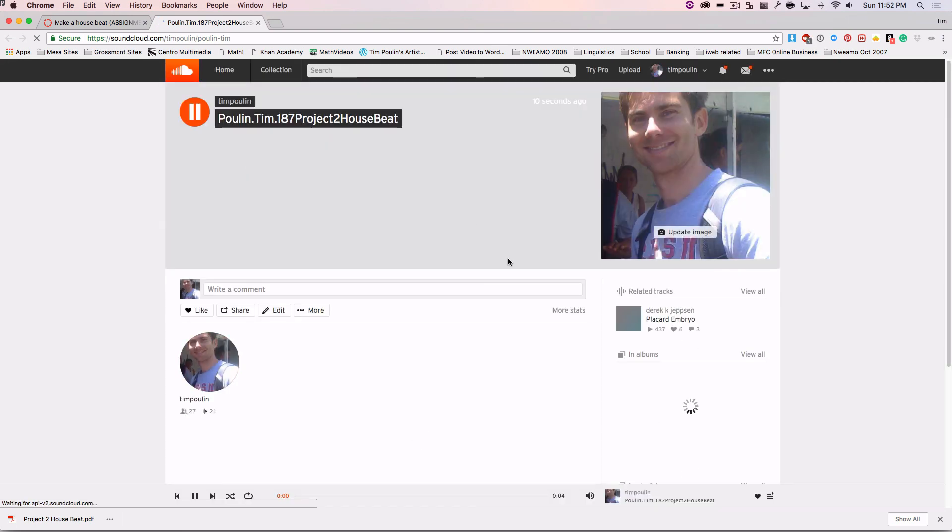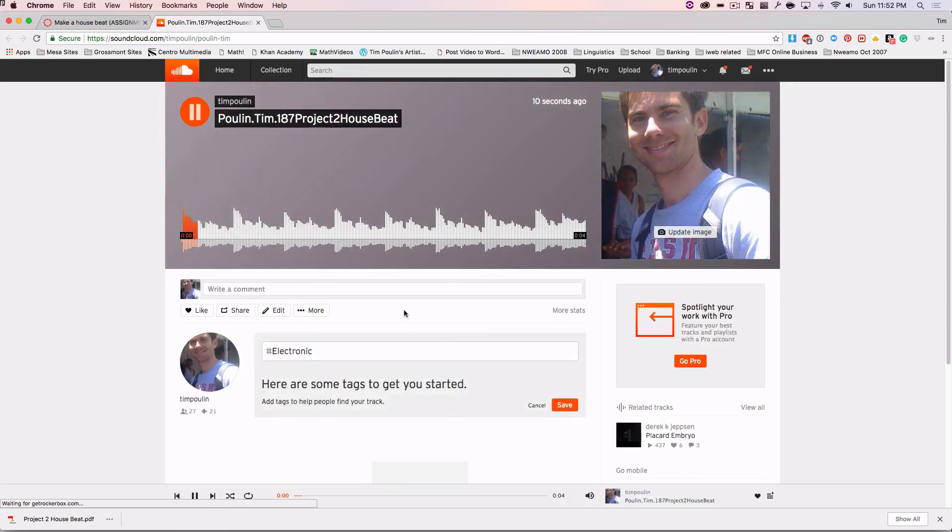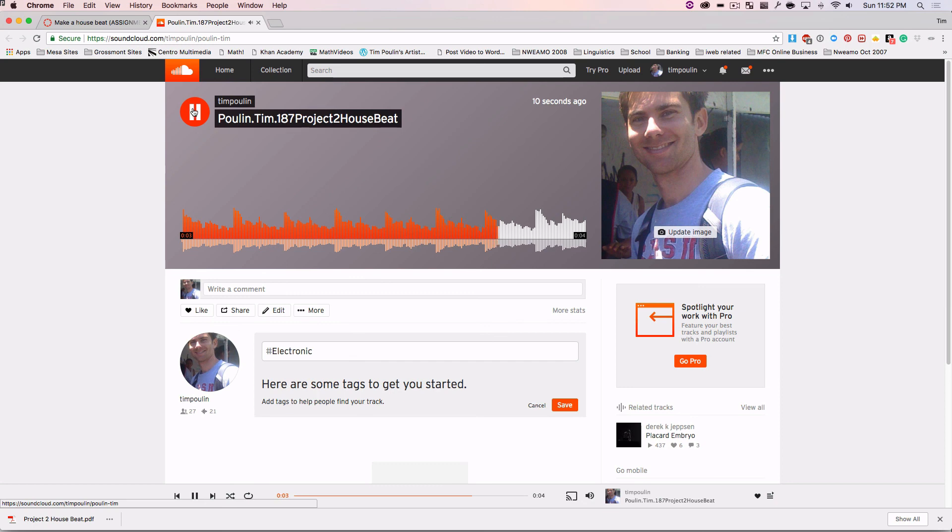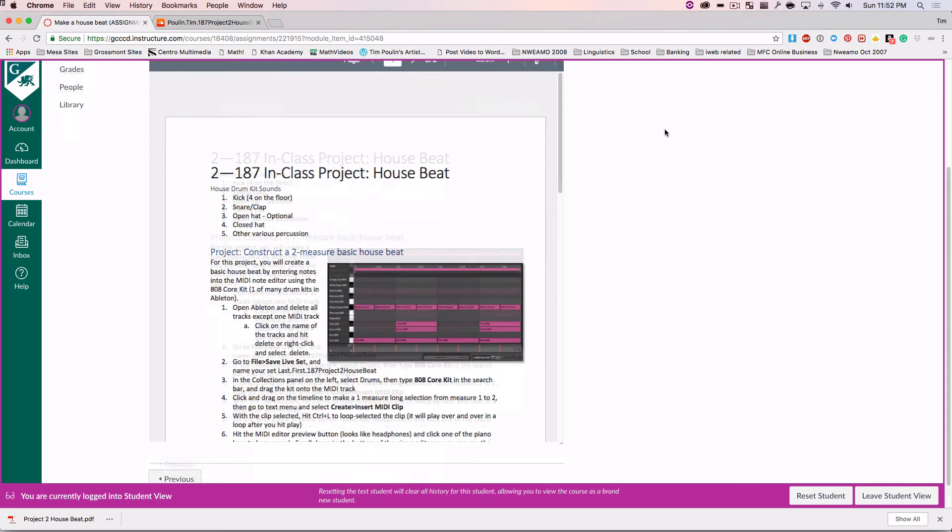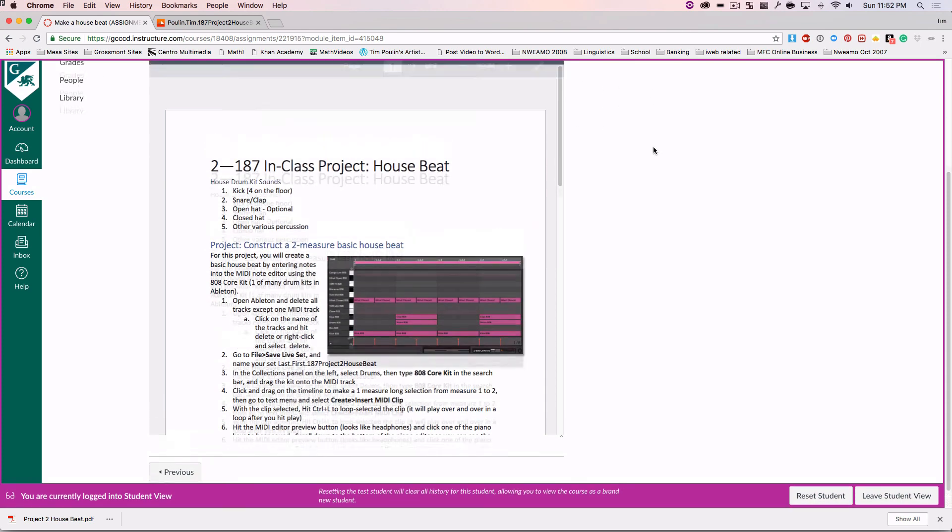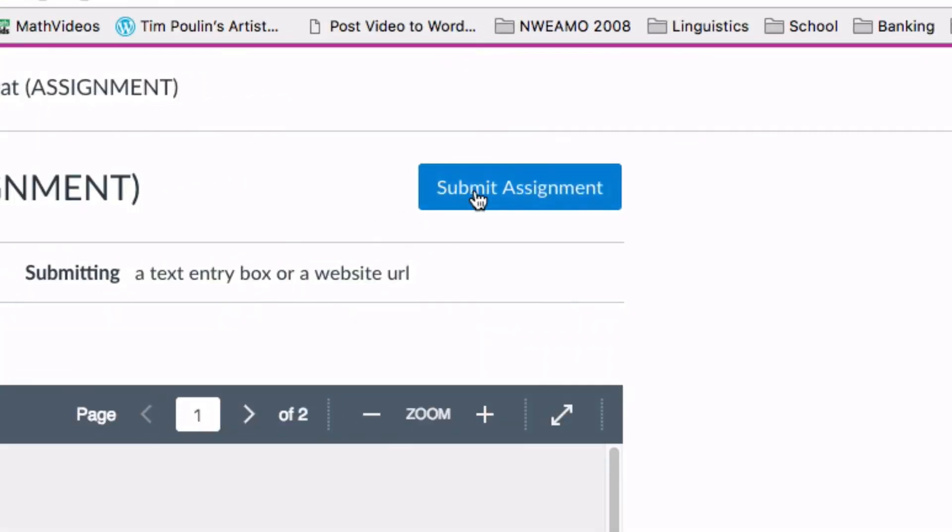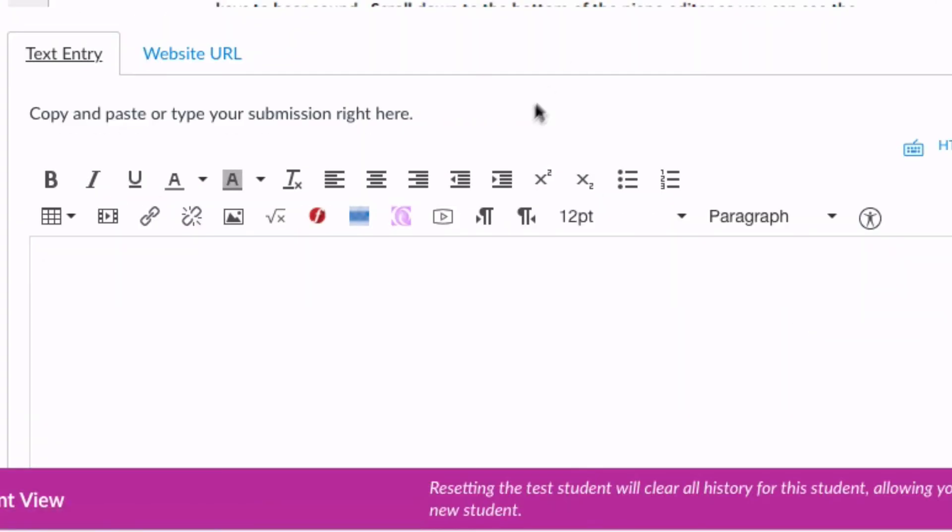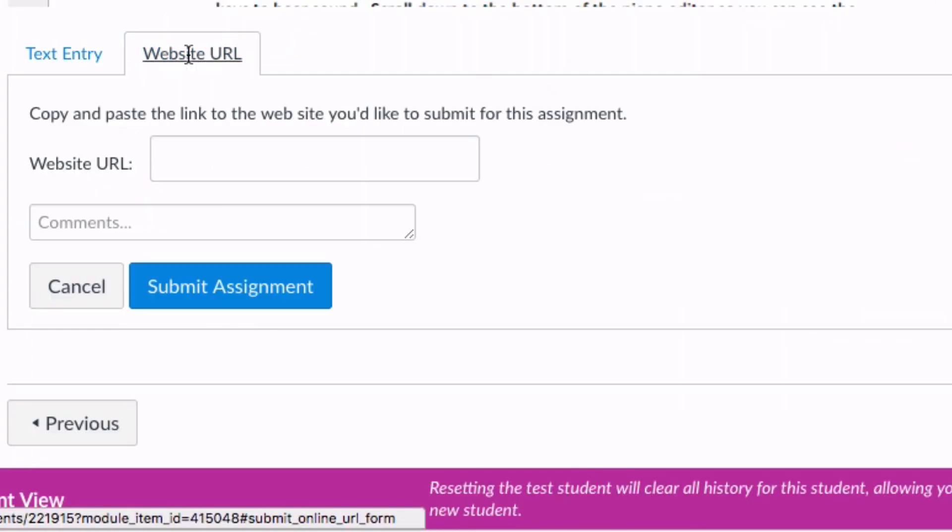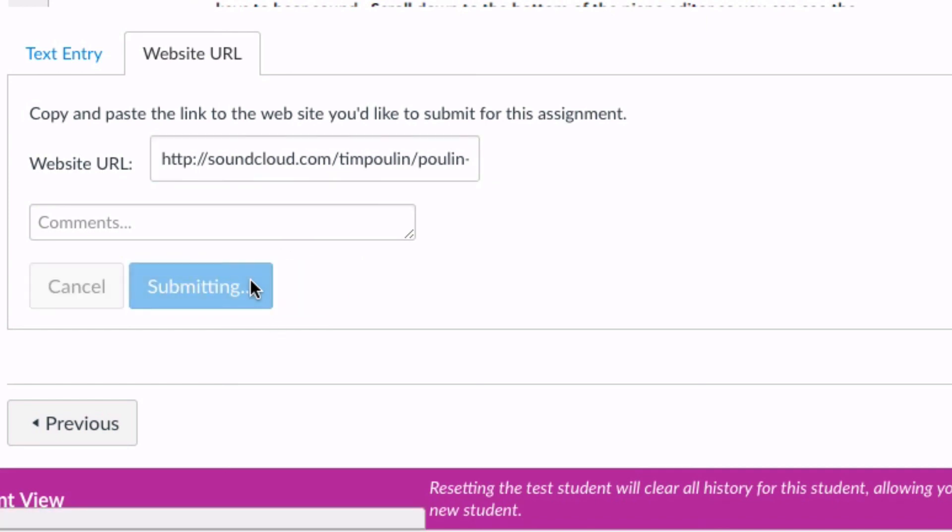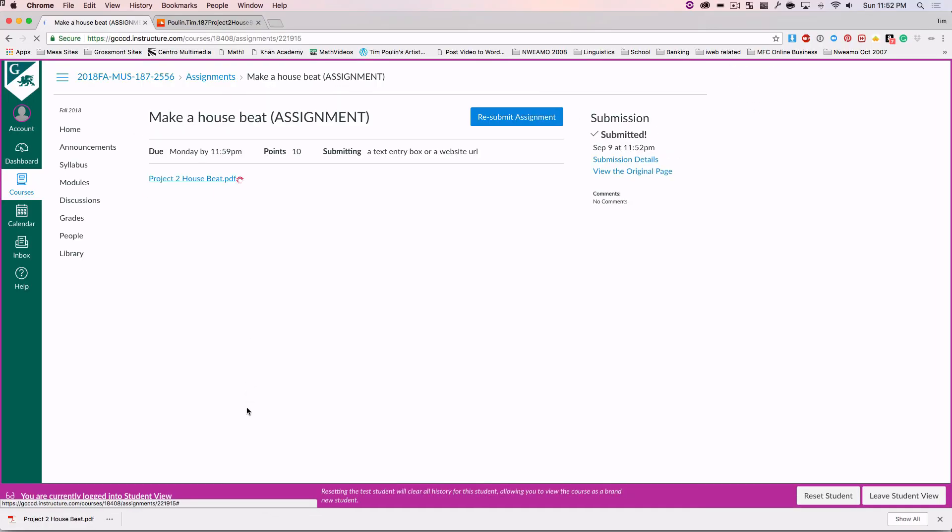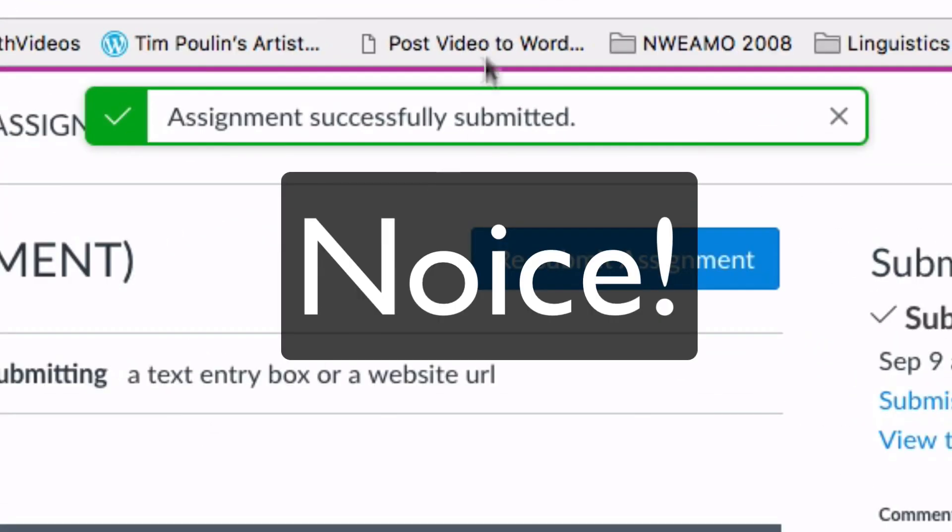And of course, you see if I go there now. It plays my beat. So I've copied that link. Now what I want to do is I want to go into this assignment, hit Submit Assignment. And I'll just click in here, URL, and paste it in there, and hit Submit. Successfully submitted. And that's it.